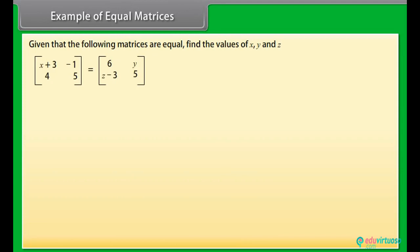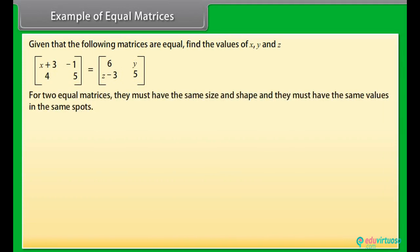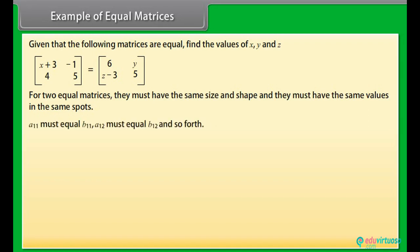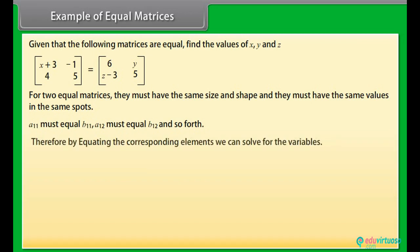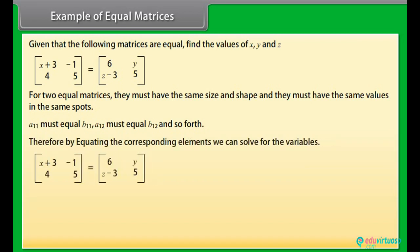Example of equal matrices: Given that the following matrices are equal, find the values of x, y, and z. For two equal matrices, they must have the same size and shape with the same values in the same positions. By equating corresponding elements: x + 3 = 6, so x = 3; y = -1; z - 3 = 4, so z = 7.